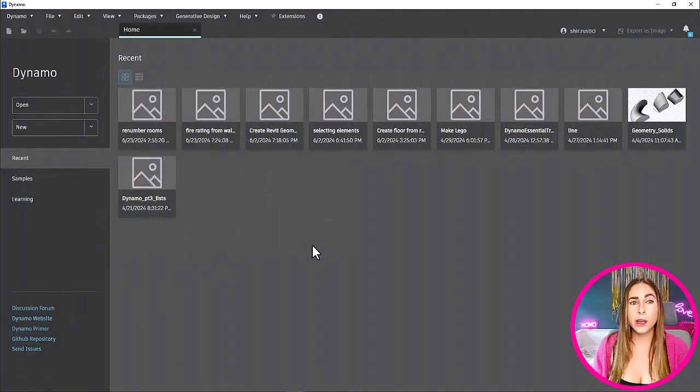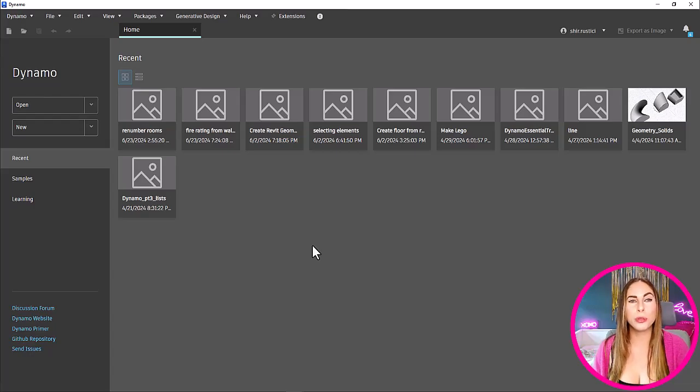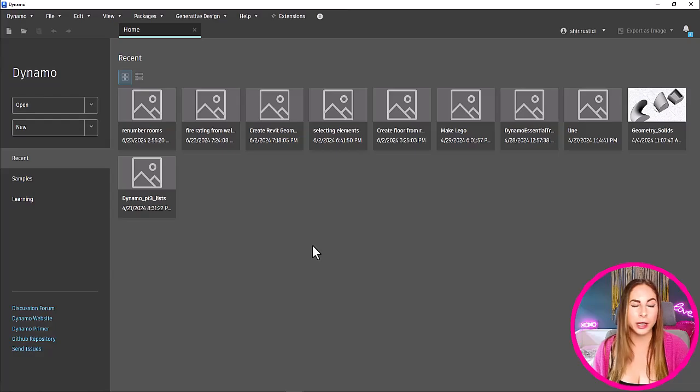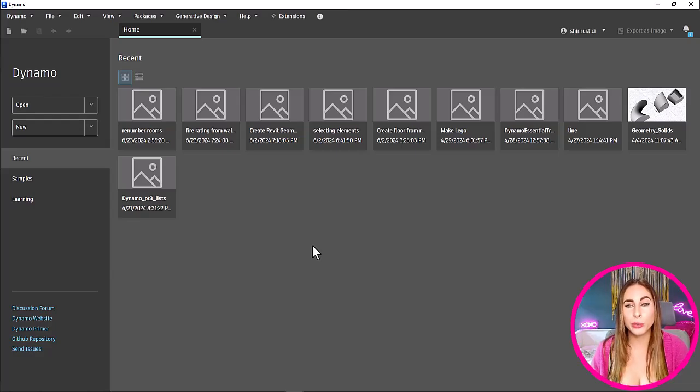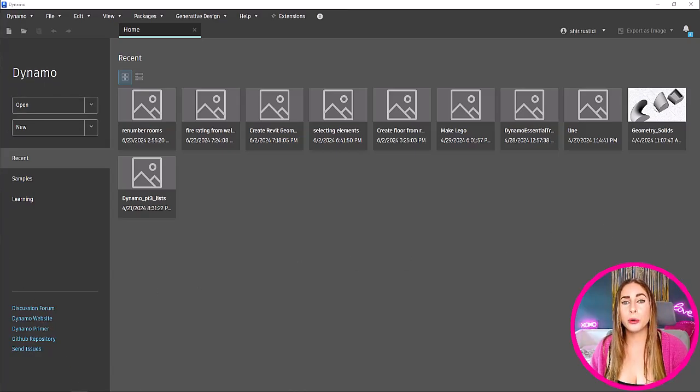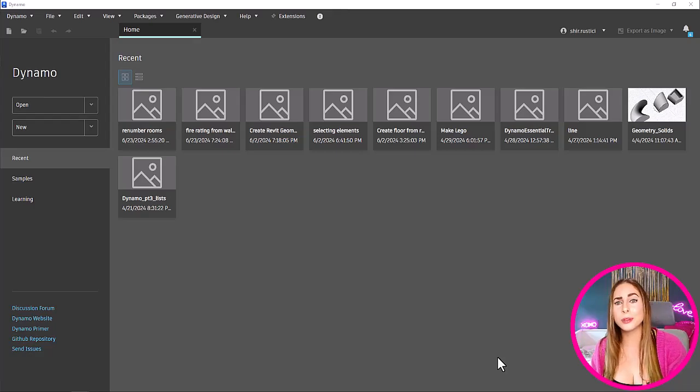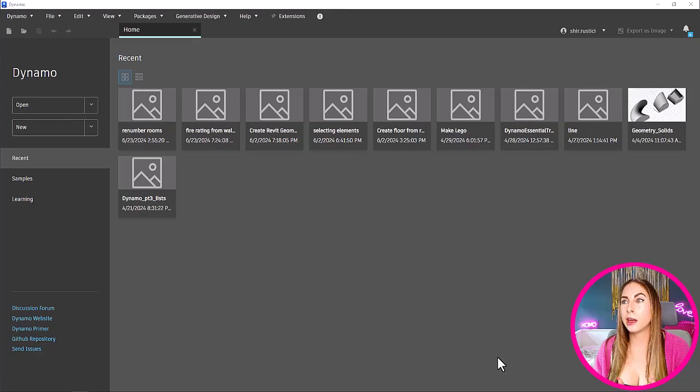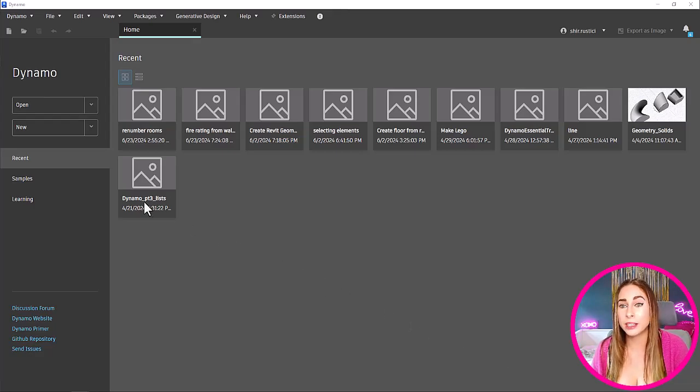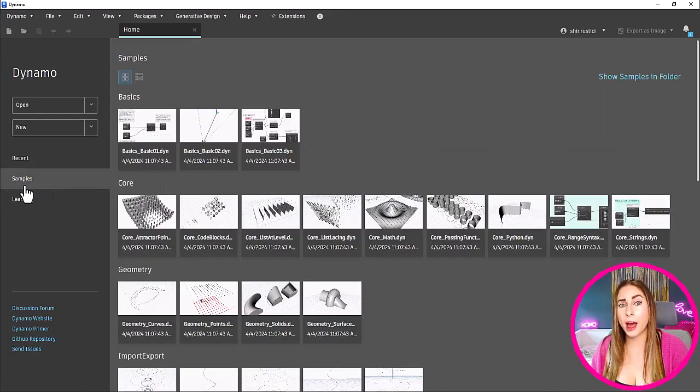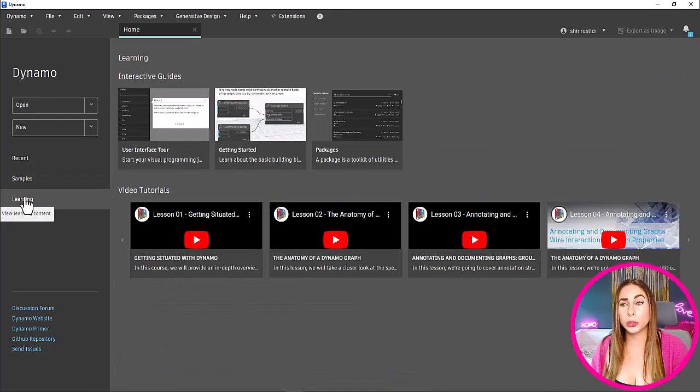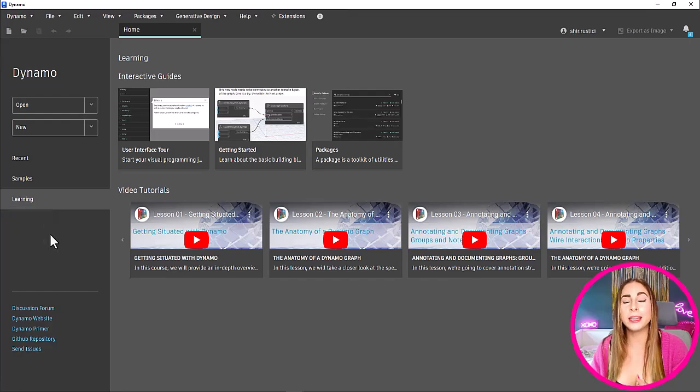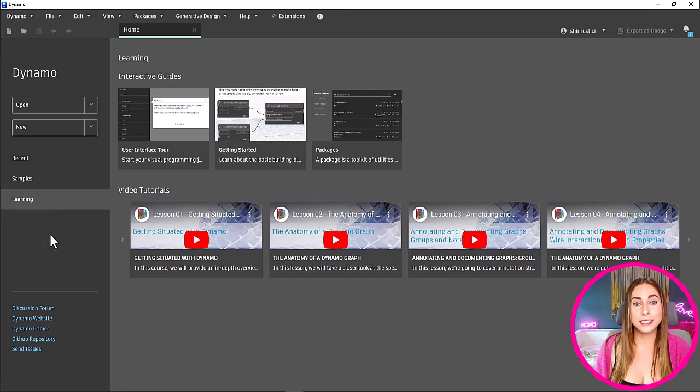And lastly, Revit 2025.2 comes with the new Dynamo 3.2.1. This has also a lot of new improvements from the new homepage, which you can see right here. The new homepage offers a more consistent experience with Revit alongside several improvements. You can even see the similarities between the Dynamo homepage and the Revit homepage, including a tab for recent graphs, sample graphs, and learning content as well, making it a lot easier for new users to learn Dynamo.